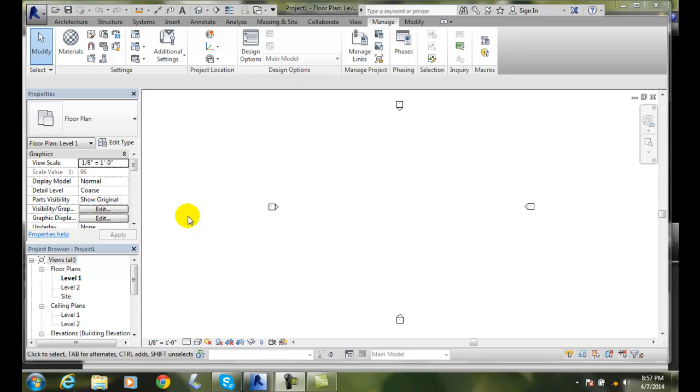We can use the text tools to create text notes, whether it's a detail or if we're conveying information about building elements. To add text notes to the building model, we use the text tool.